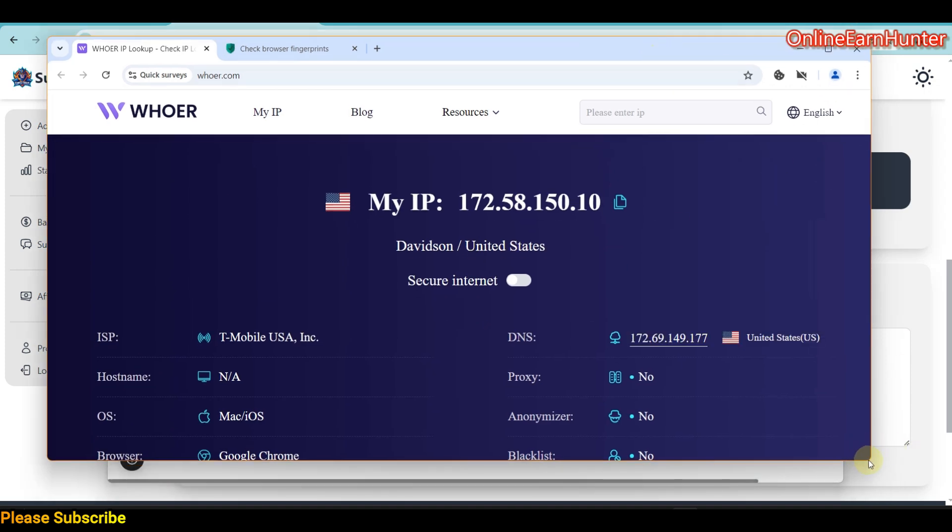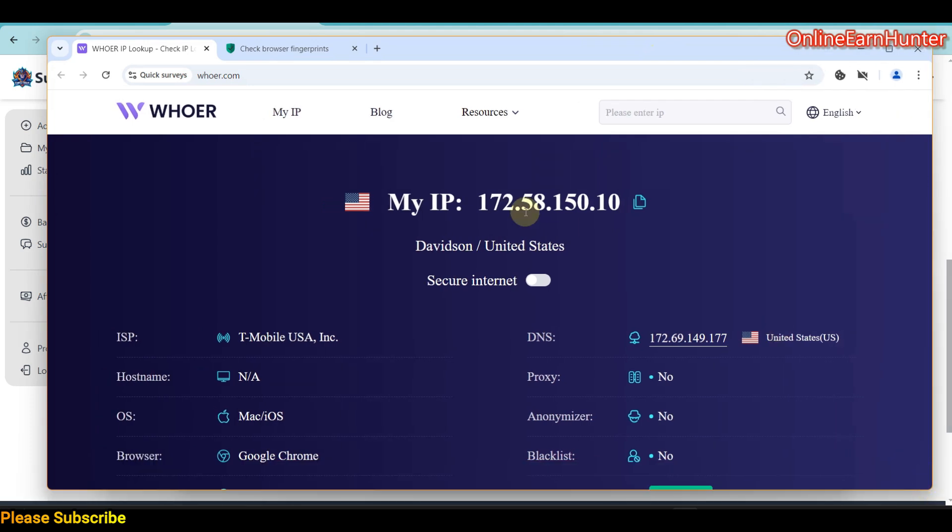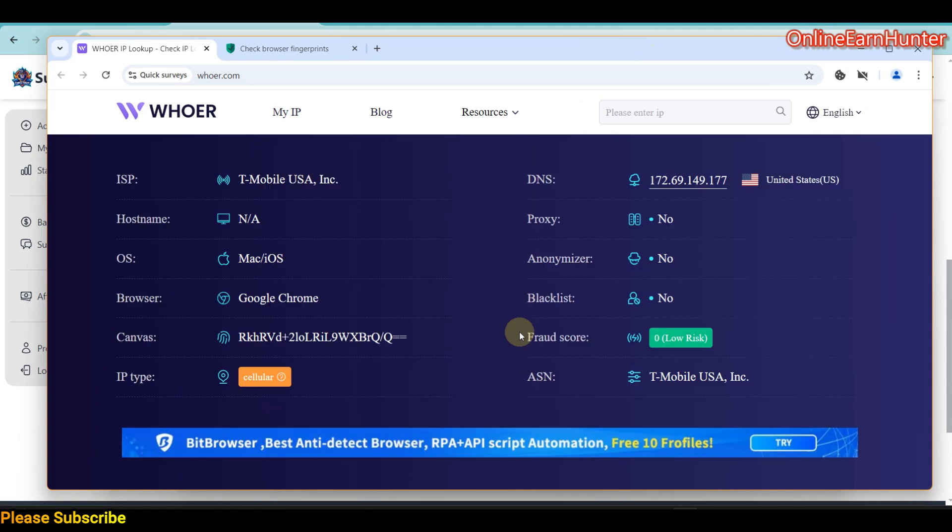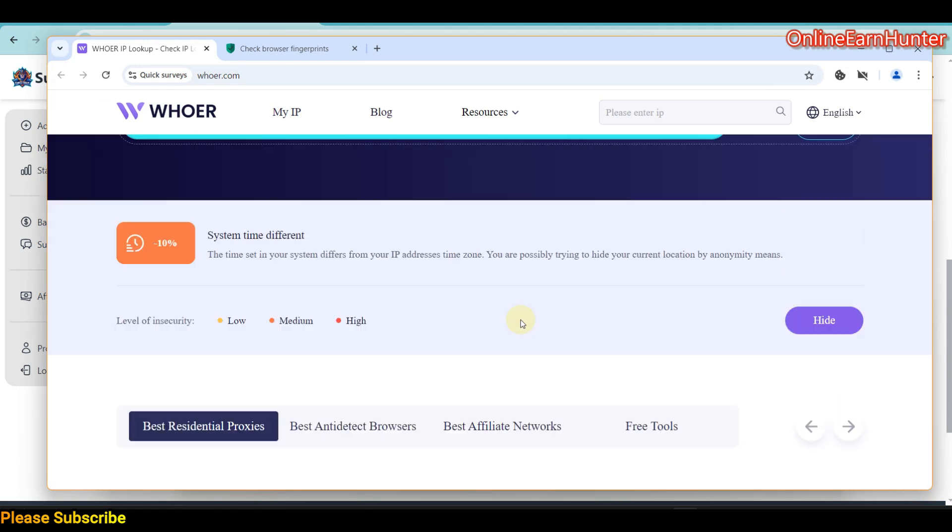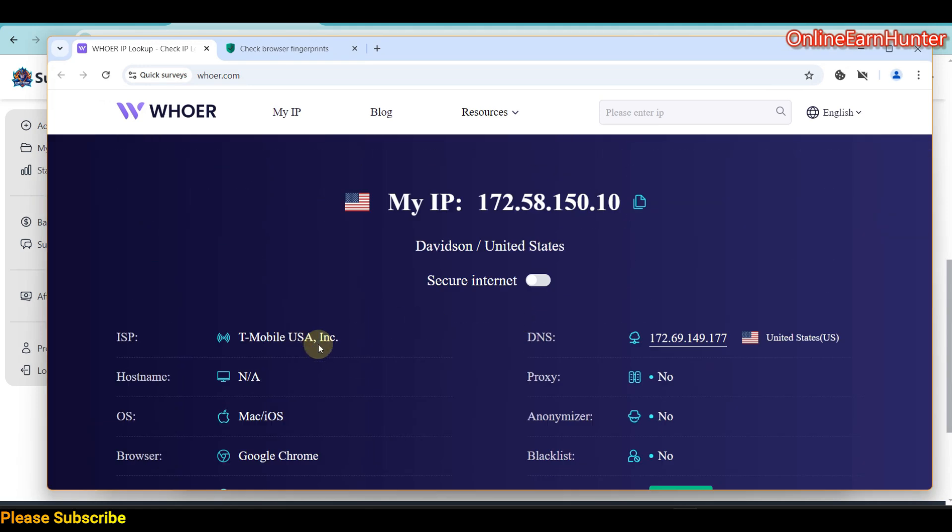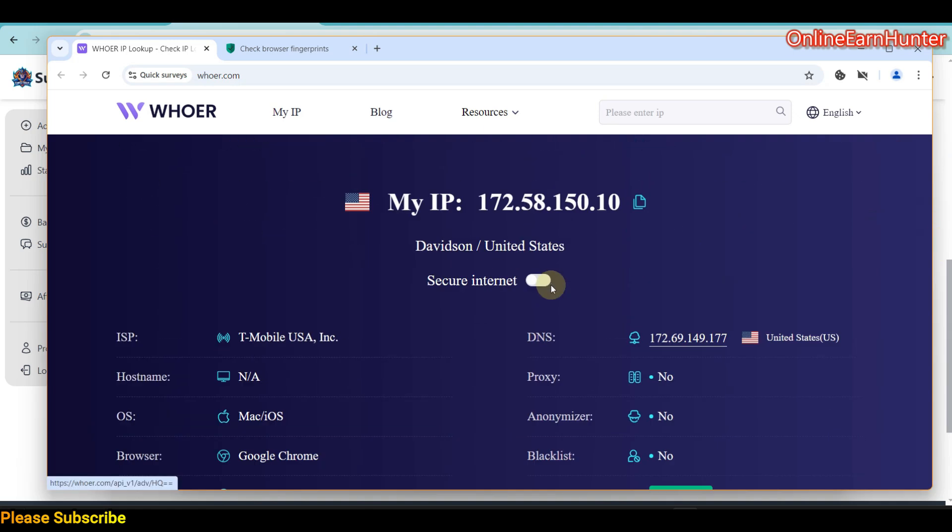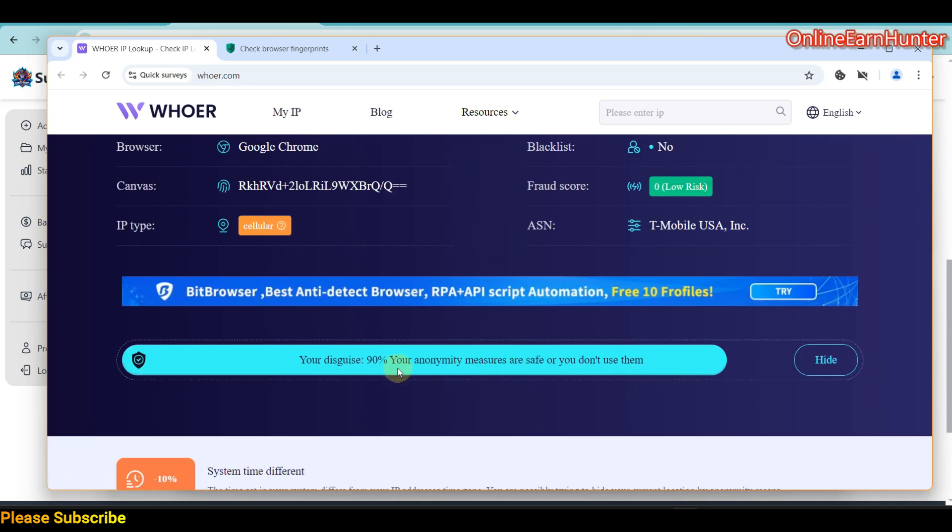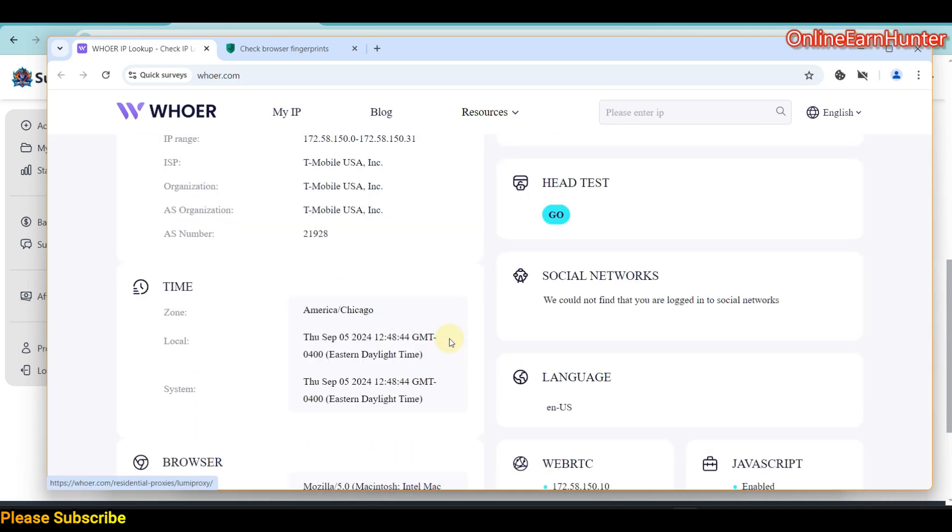This is the IP I've gotten, which is for Davidson, United States. Let's check which state it's in—Tennessee. You can see I've gotten T-Mobile. The reason why I'm not 100% anonymity is my time zone is not set according to the IP time zone.